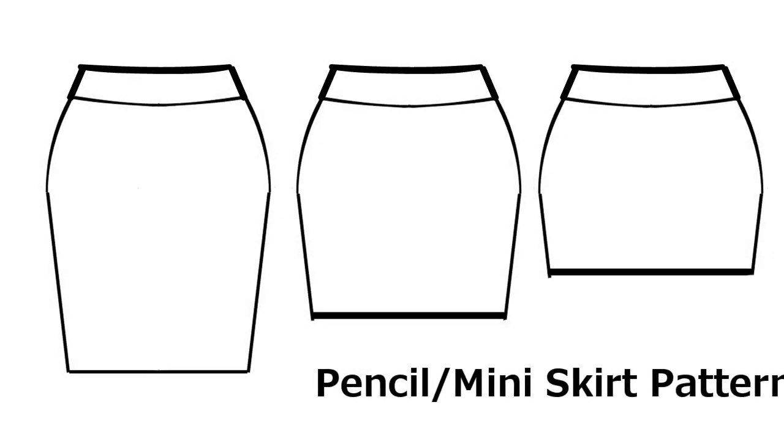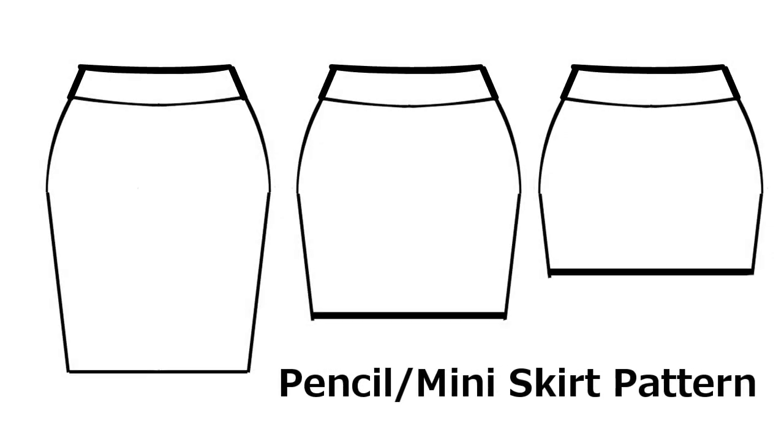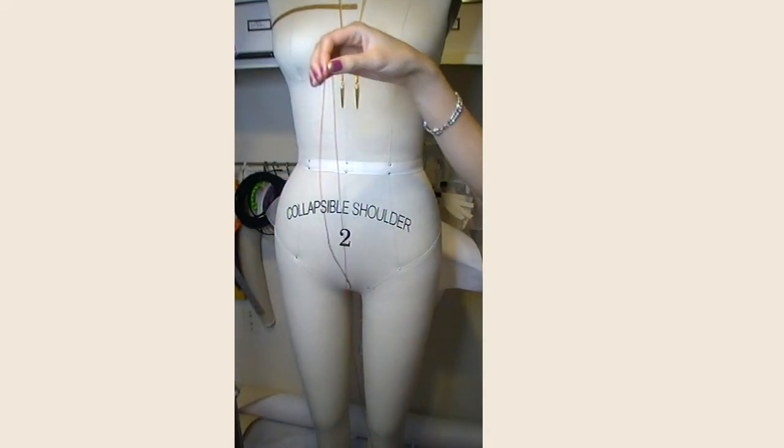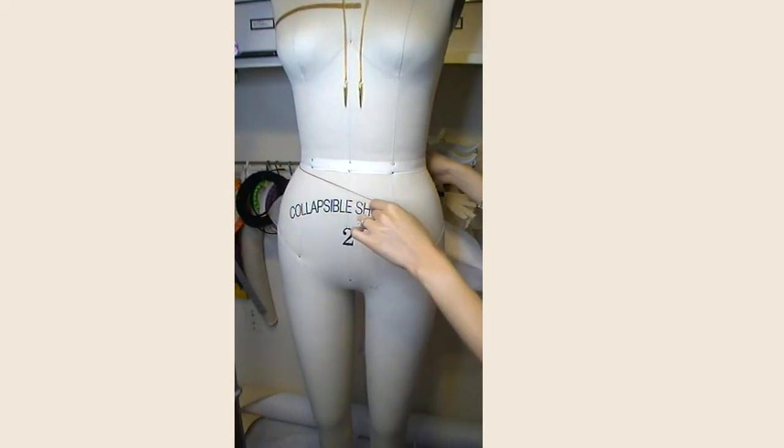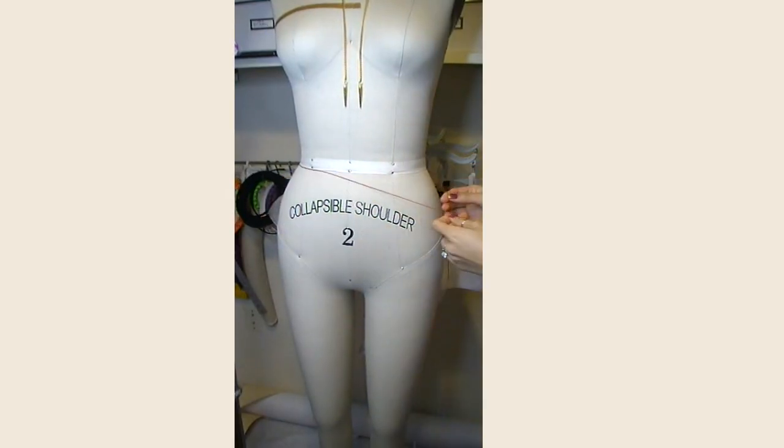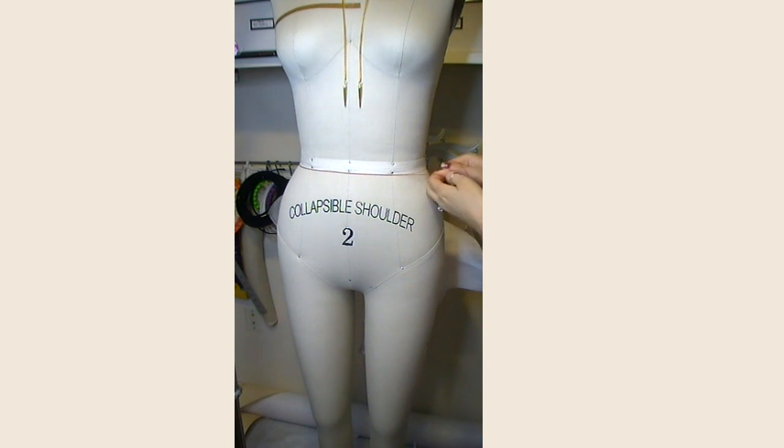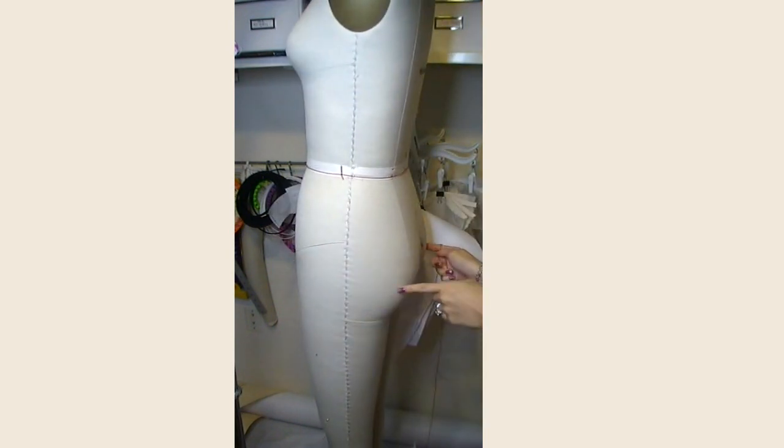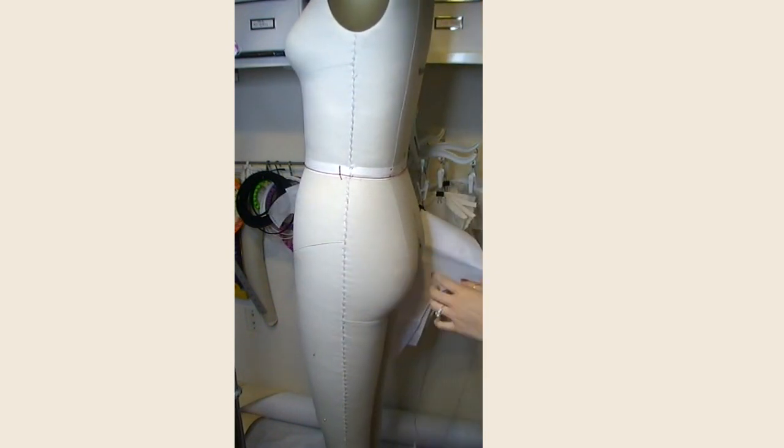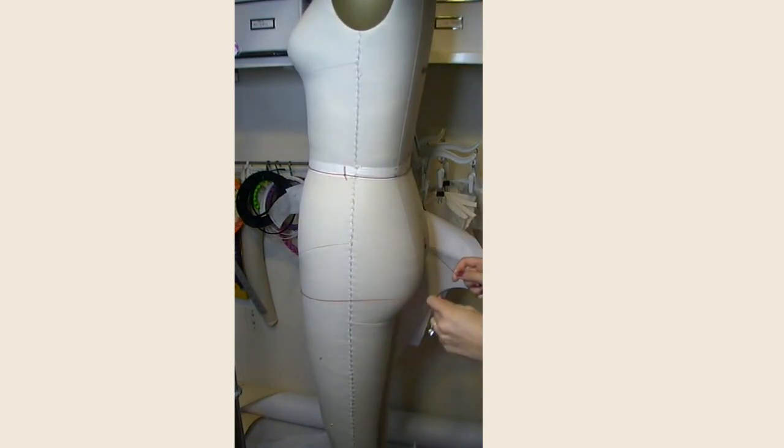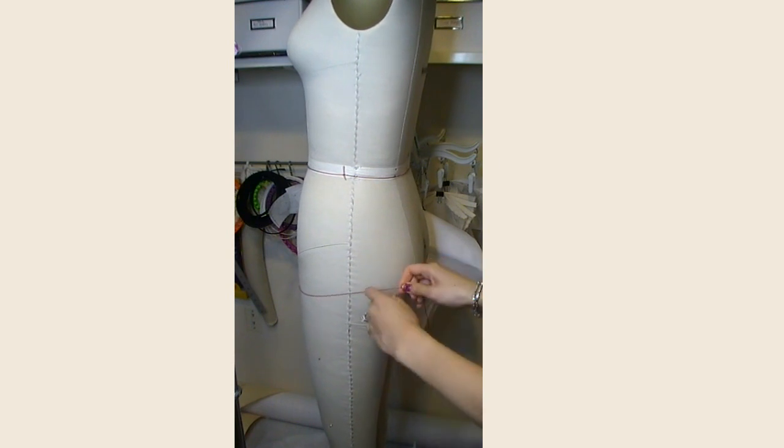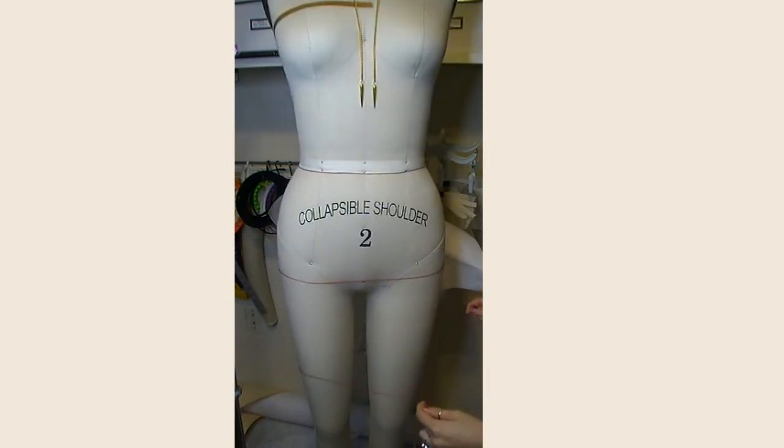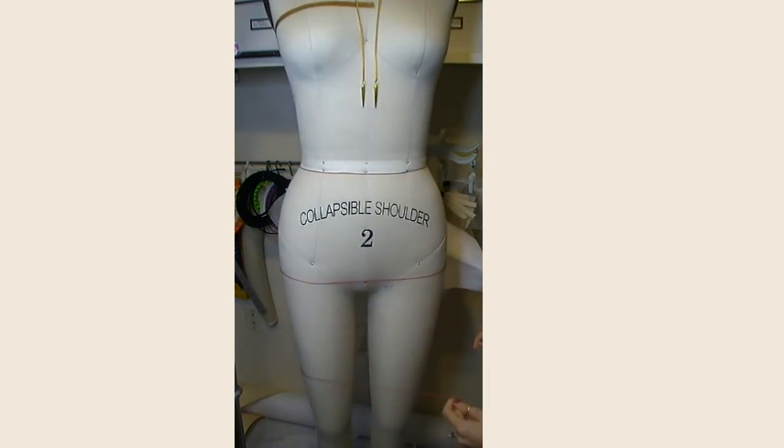Drafting a pencil or mini skirt is super simple and it is a great base for many other types of skirts as well. First, you'll have to tie off all the measurements. Take a ribbon and tie it at your waist, then tie another ribbon at the widest part of your hips. The last ribbon is tied where you want the skirt to end.